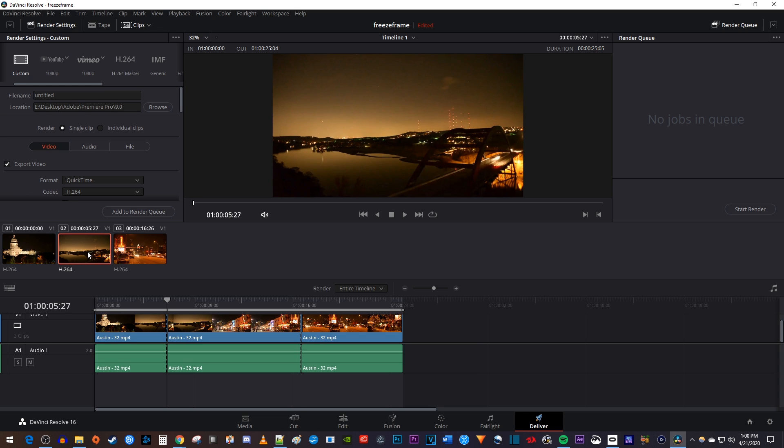Now to export only one of them, right click the clip you'd like to export, and select render this clip.